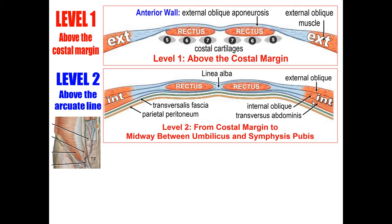These are the three muscles of the anterior abdominal wall: external oblique, internal oblique, and transversus abdominis. So, to summarize: above the arcuate line, the anterior wall has two layers — external oblique aponeurosis and anterior layer of internal oblique aponeurosis. The posterior wall also has two layers — posterior layer of internal oblique aponeurosis and transversus abdominis aponeurosis.